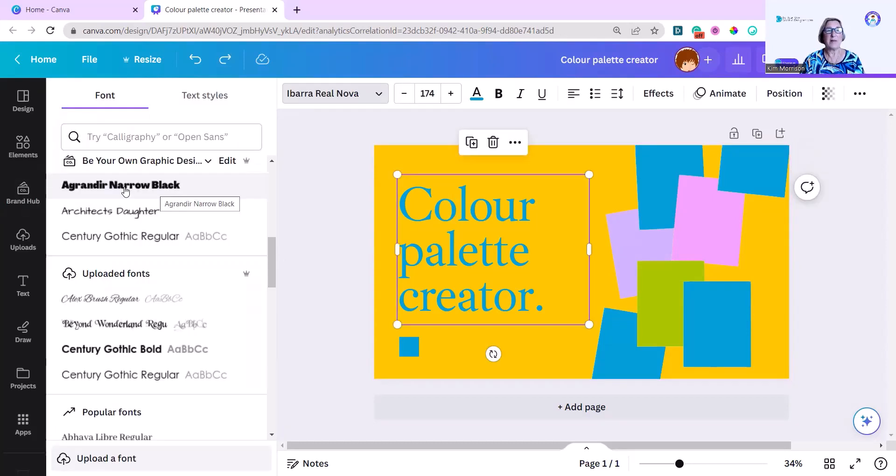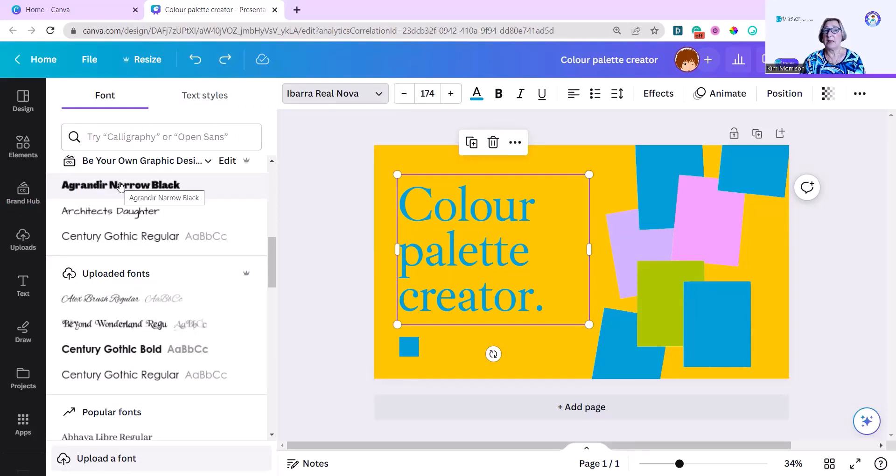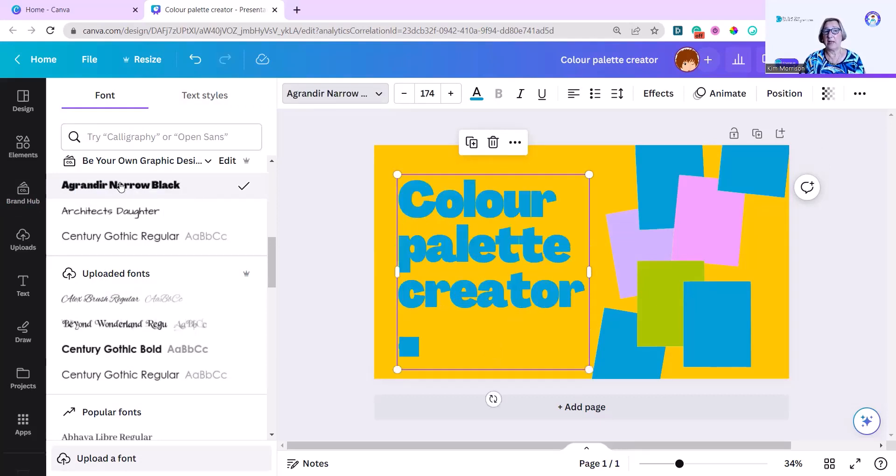I'm now going to add my heading font for Be Your Own Graphic Designer, which is Agrandir Narrow Black. I'm just going to click on that and it'll change it.